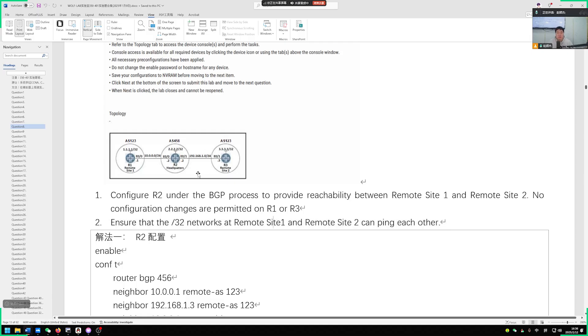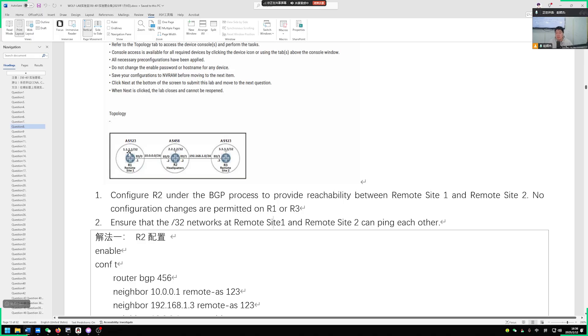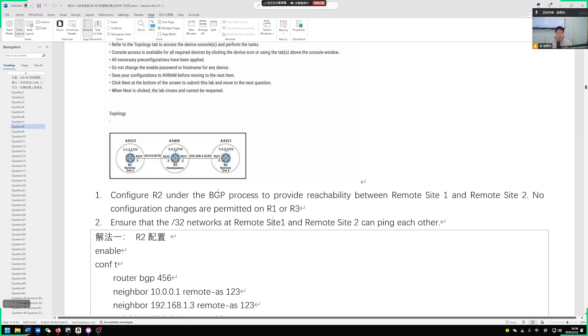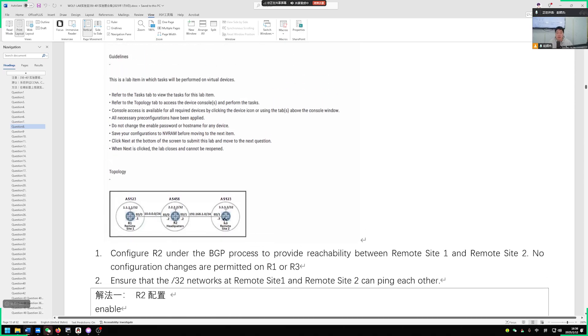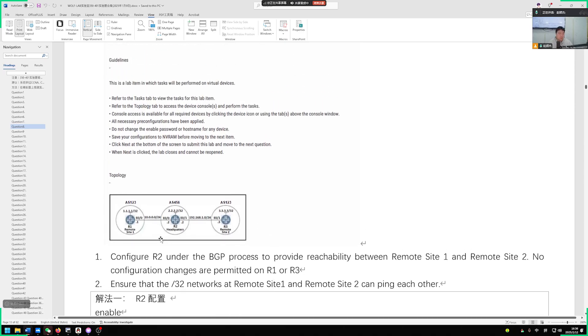However, there is actually a pitfall in this question. Since our R1 and R3 belong to the same AS, there is a loop prevention mechanism between our EBGP peers. Among the entries we received, if its AS path attribute contains its own AS number, it will not be affected by this routing entry.